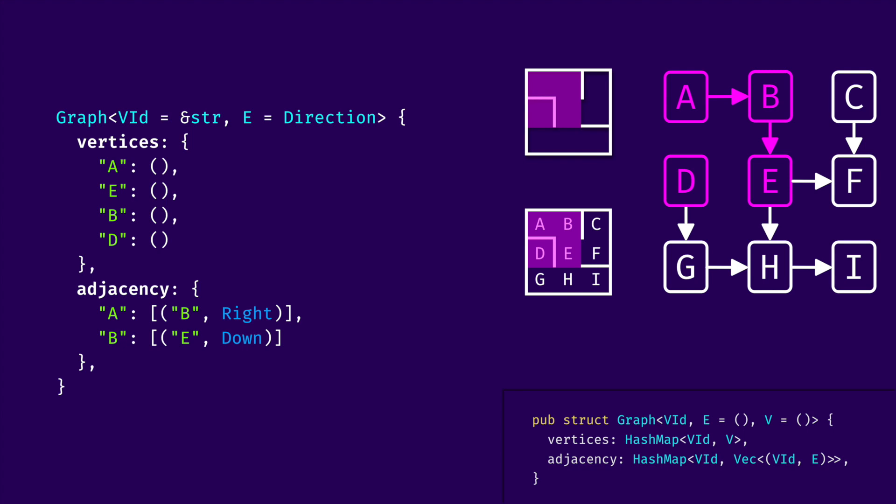And we are using adjacency to represent edges or corridors in the maze. We are putting an entry there for a corridor between A and B. So, the key will be A. And the vector, which is the value of this hash map, will only contain one item here with B vertex ID and write the direction in which we are moving. In this case, write is the edge data E. Then, for B, we also have another corridor starting from it, which goes to E. And we also put it into our adjacency map.